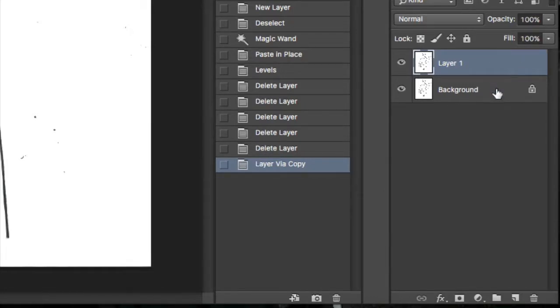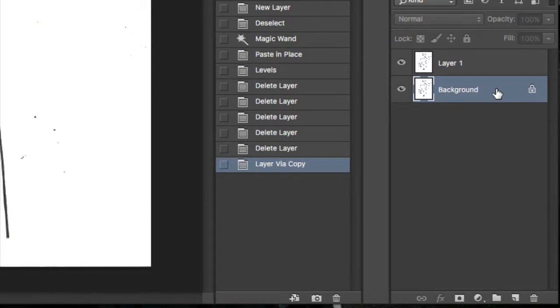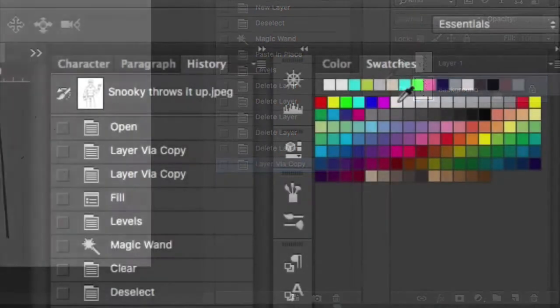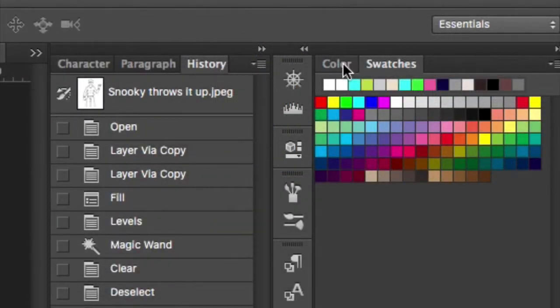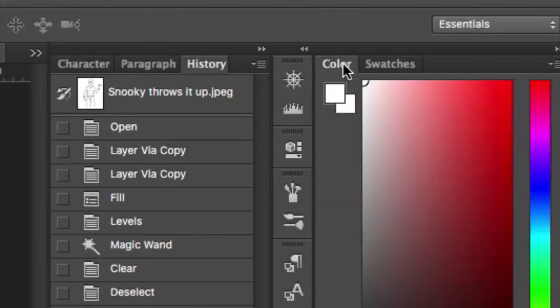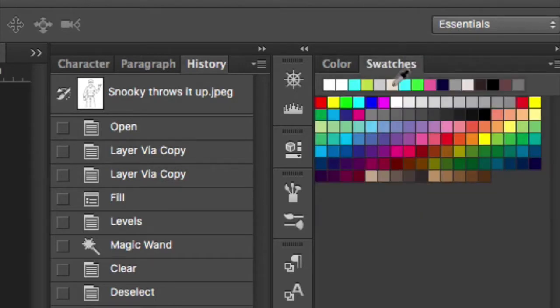Now with your mouse, you are going to highlight the background layer. Select white on your color swatches.